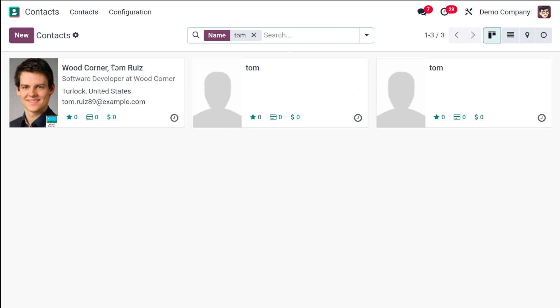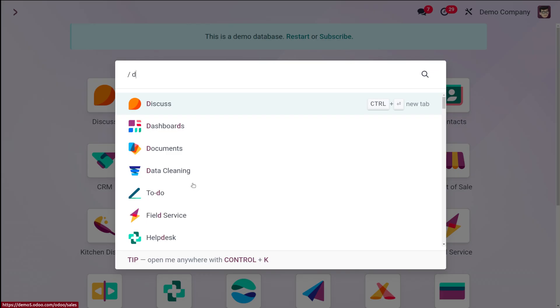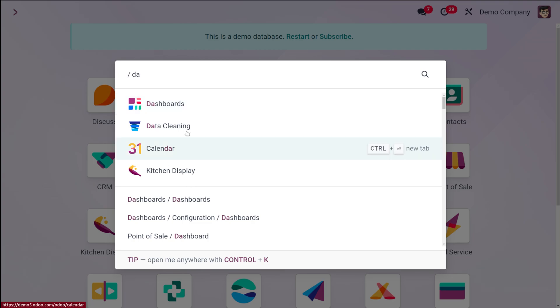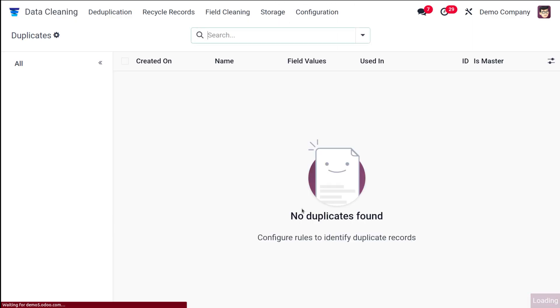You have two Tom's there. The ones which I created right now. Going back to data cleaning. Choose it.